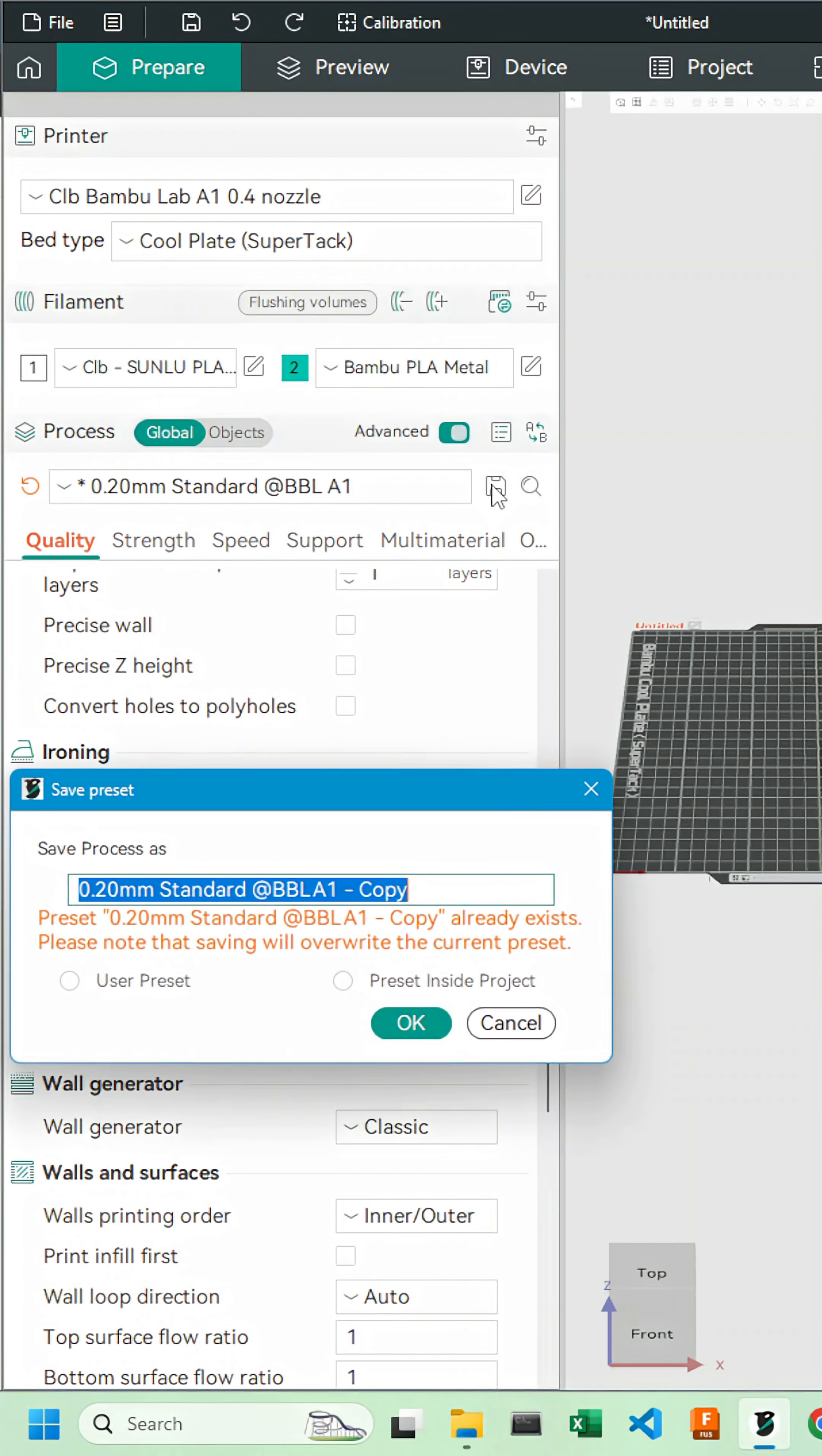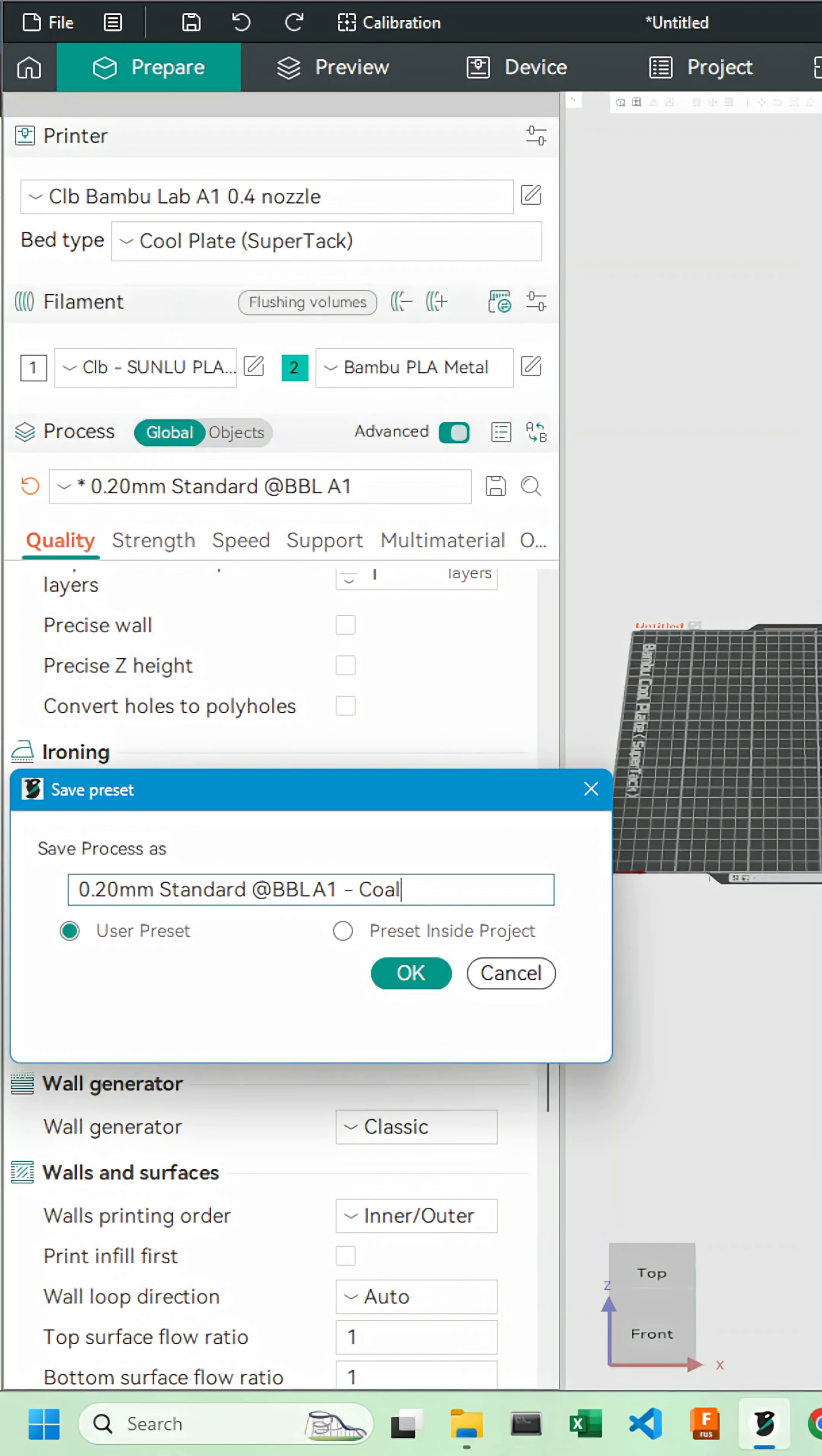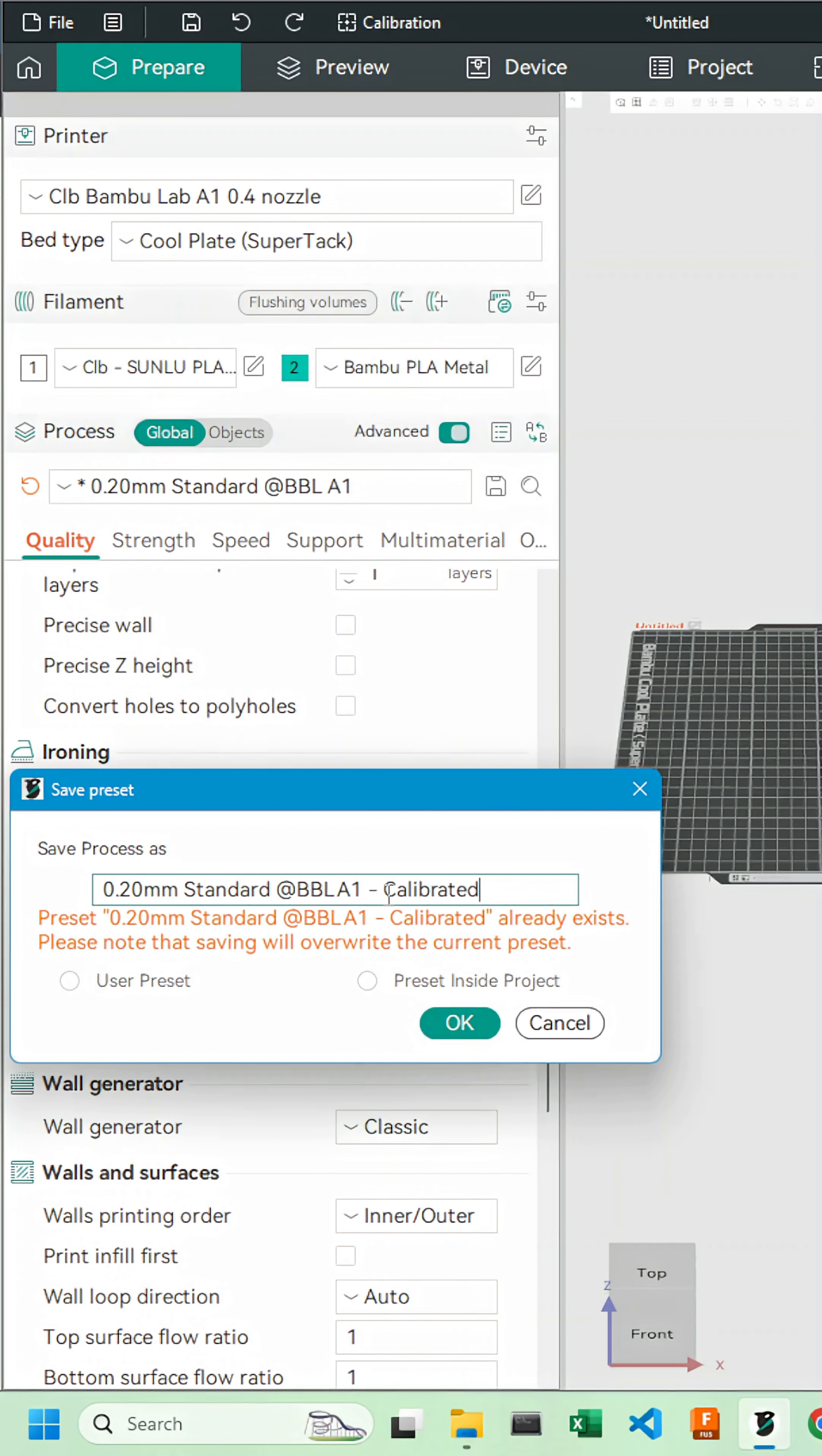We can now save this as a new process. I'll title it calibrated. And we are done.